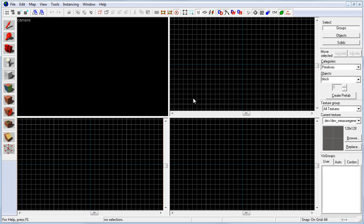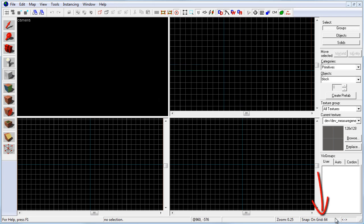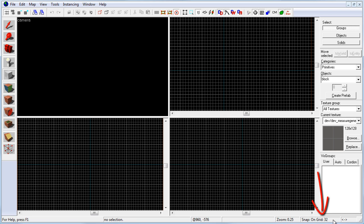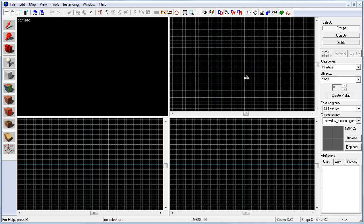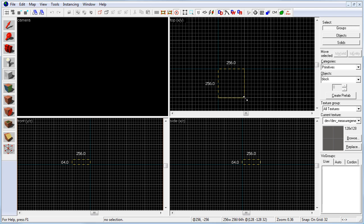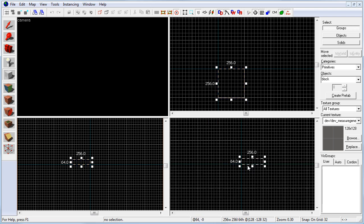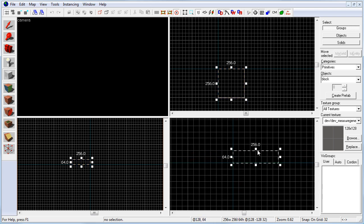Choose the block tool. Notice that I tried to work on a 32 grid when I'm blocking this in. And let's draw out a ground floor. 256 by 256 is a good start.